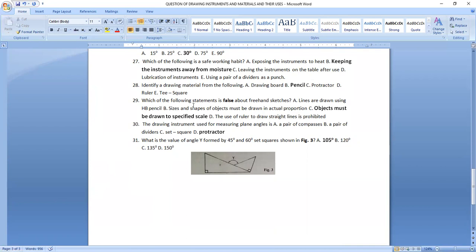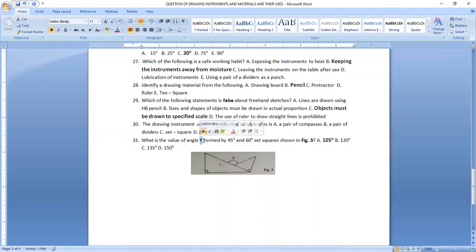Question twenty-nine: which of the following statements is false about freehand sketching? It is false that objects must be drawn to a specified scale in freehand sketching. Question thirty: the drawing instrument used for measuring plane angles is a protractor. Question thirty-one: what is the value of angle Y formed by 45-degree and 60-degree set squares? The angle formed is 105 degrees — option A.